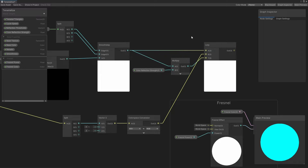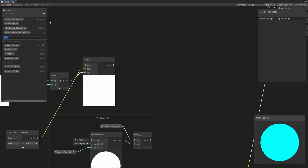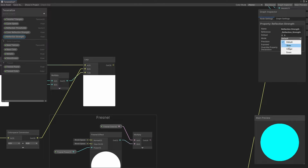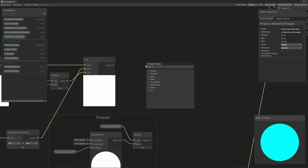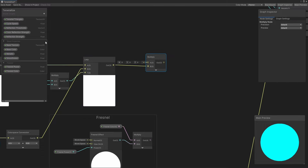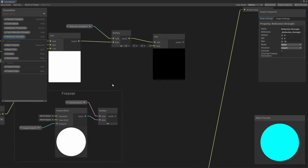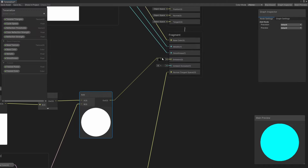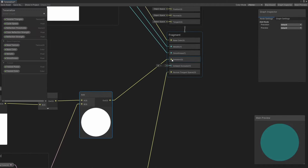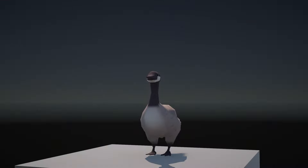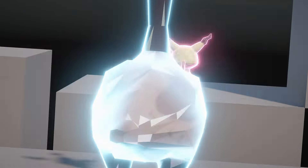We're almost done. Next, I want to add a global control for the overall strength of the reflection portion of the shader, so I'll add a float called Reflection Strength — made as a slider between 0 and 10, in case I want to force very bright reflections. Let's multiply this with the result of that last step, and then finally add the Fresnel result from earlier in the tutorial. Now we can pass that into the graph's Emission output. And we can see the effect in action on our mesh. Feel free to tweak the properties to get the right mix of reflections and colours you want, and now finally I can terastallize my geese.